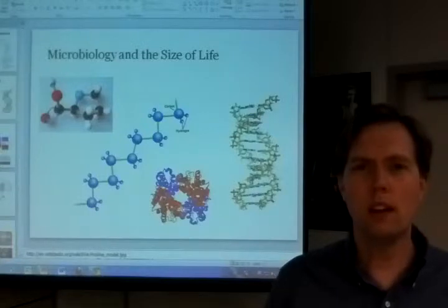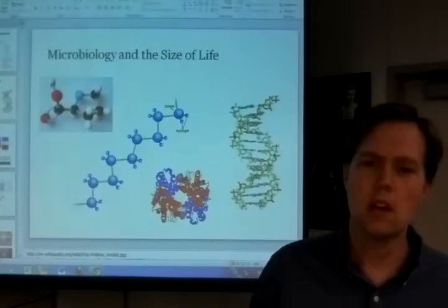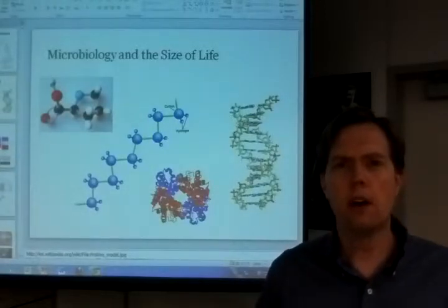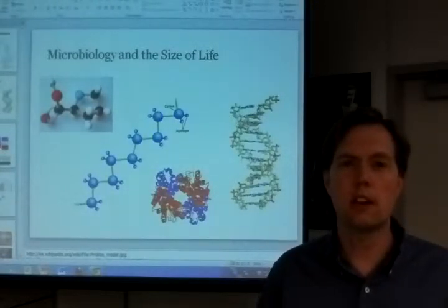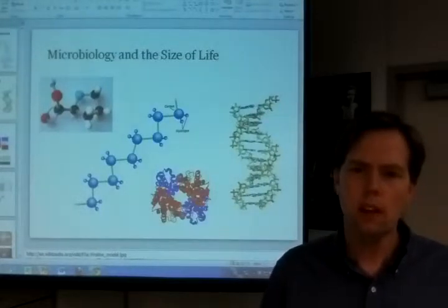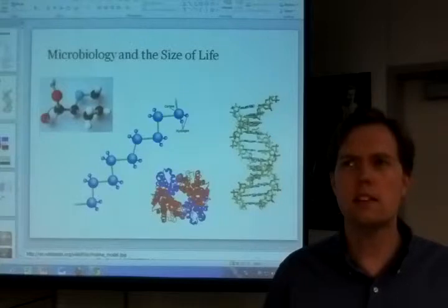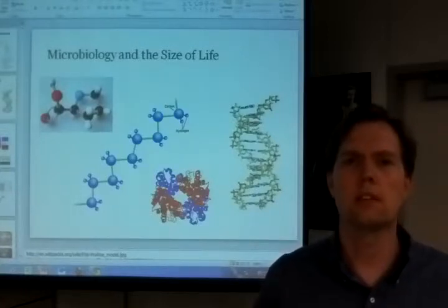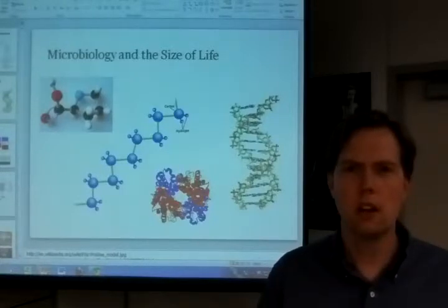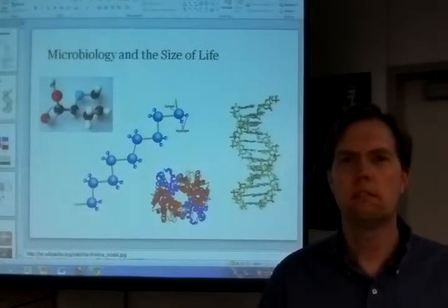He makes a couple of points about chemistry that we've touched on already, which really explain why microbiology is the way it is. One is the distinction between the ionic bond and the covalent bond. The ionic bond is very strong — it's based on electrostatic attraction — and so it has a tendency to be very destructive to materials and to create pairs of things.